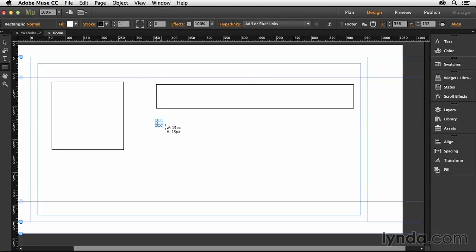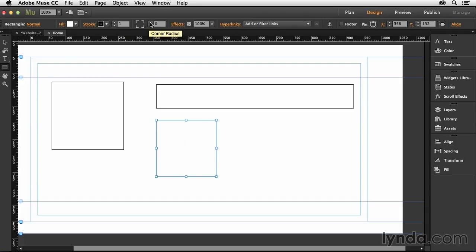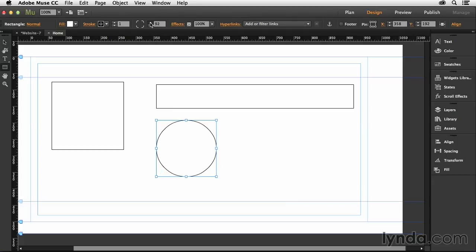First of all, start off with a rectangle, clicking and dragging out like this. And then once you have a rectangle drawn, what you need to do is come up here into the options bar. And right up here, find the corner radius dialog box. And then just start clicking this up until you round the corners all the way around.